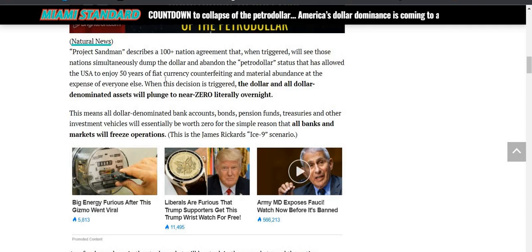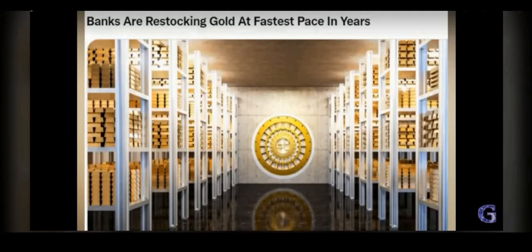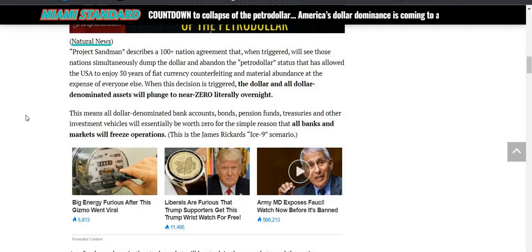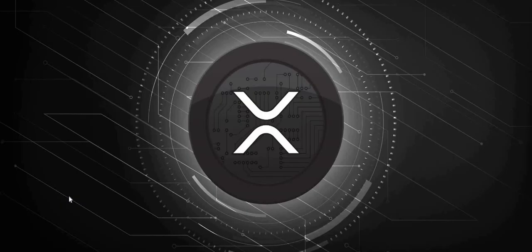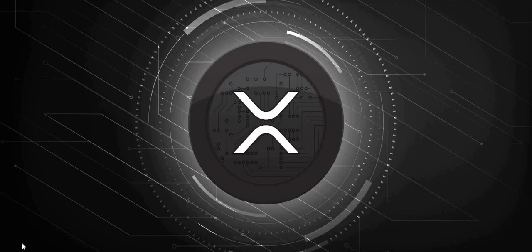So the article continues that Project Sandman describes a hundred plus nation agreement that when triggered will see those nations simultaneously dump the dollar and abandon the petrodollar status that has allowed the U.S. to enjoy 50 years of fiat currency counterfeiting and material abundance at the expense of everyone else. Of course, talk about the flip of the switch moment. If anything, that would cause a flip of the switch. Now that's why I've been stating on this channel that this is a big deal of why all these nations are buying up and stockpiling gold.